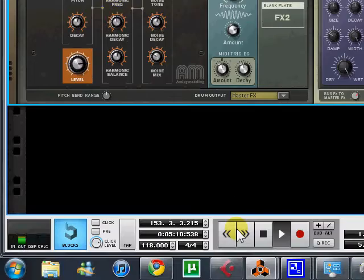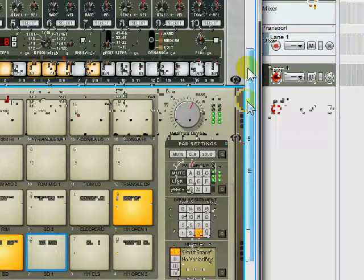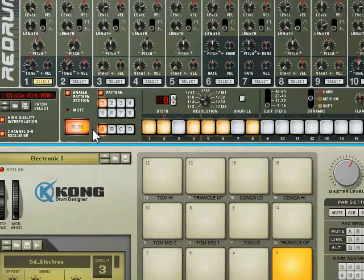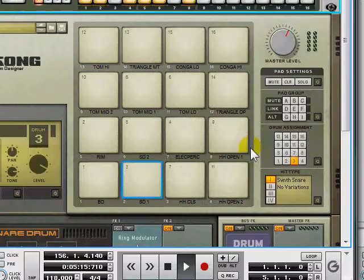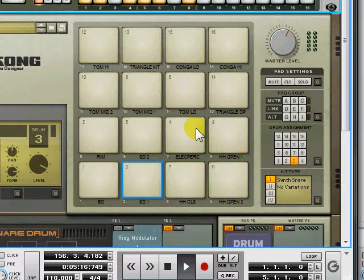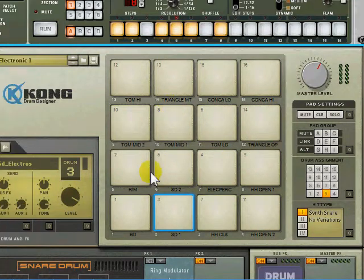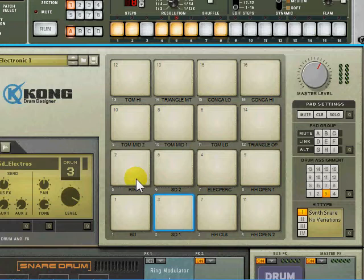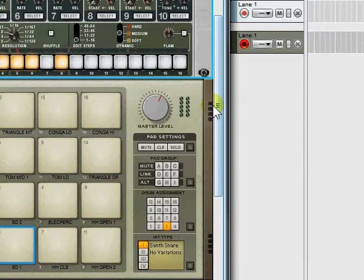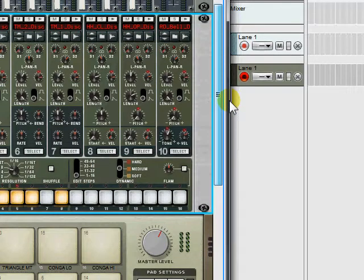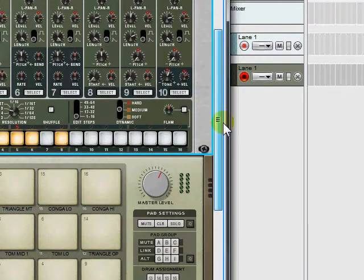So that's basically one major advantage of 5 over 4 is that you've got this drum synthesizer. And you can effectively recreate all of the old Simmons sounds whether you would want to or not is another question. But this is how I've used it so far.